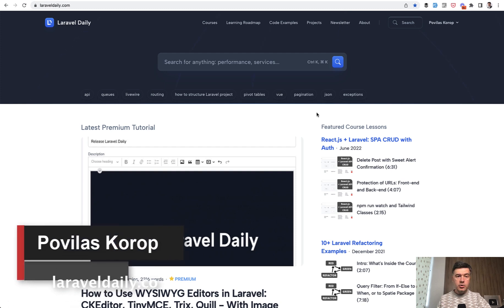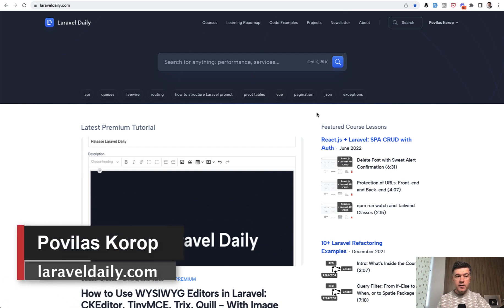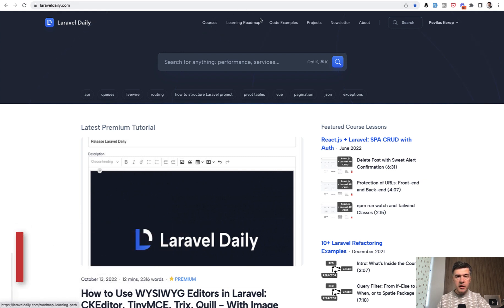Hello, guys. Today, I want to show you a new function, a new feature on LaravelDaily.com website, which is called Learning Roadmap.